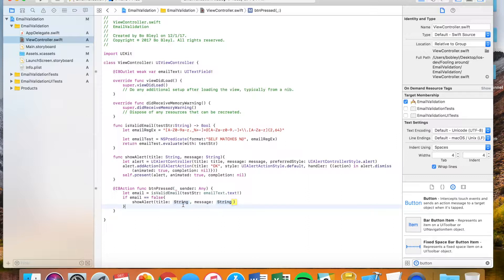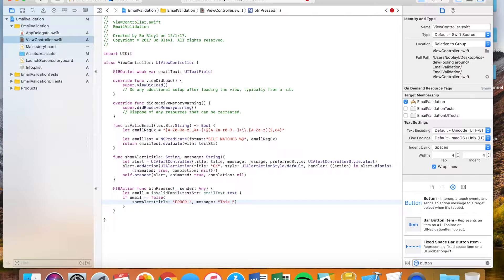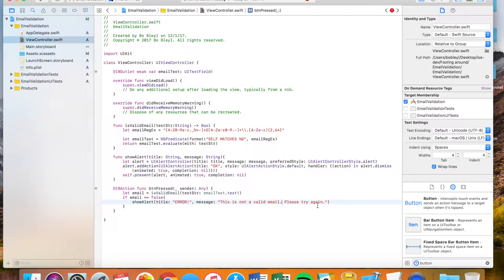But for our sake, I'm just going to go ahead and do this. And I'm just going to output error. And right here, I'm going to put, this is not a valid email. Please try again. Getting the spaces.